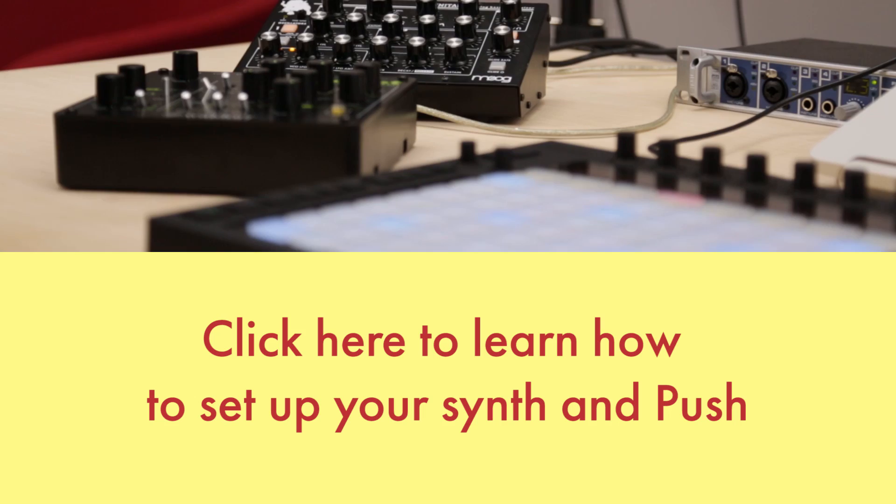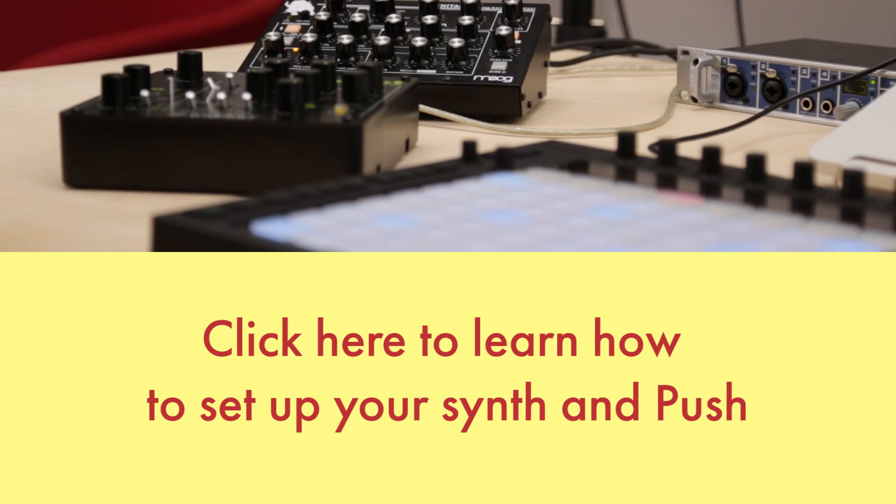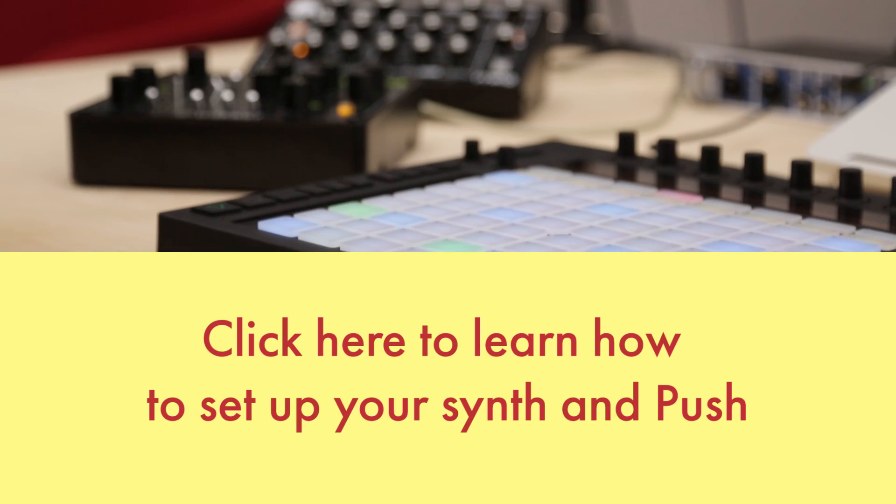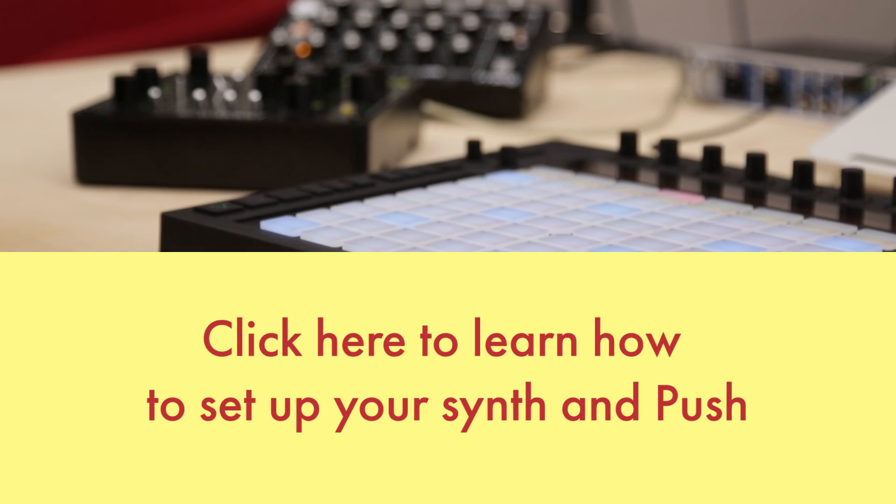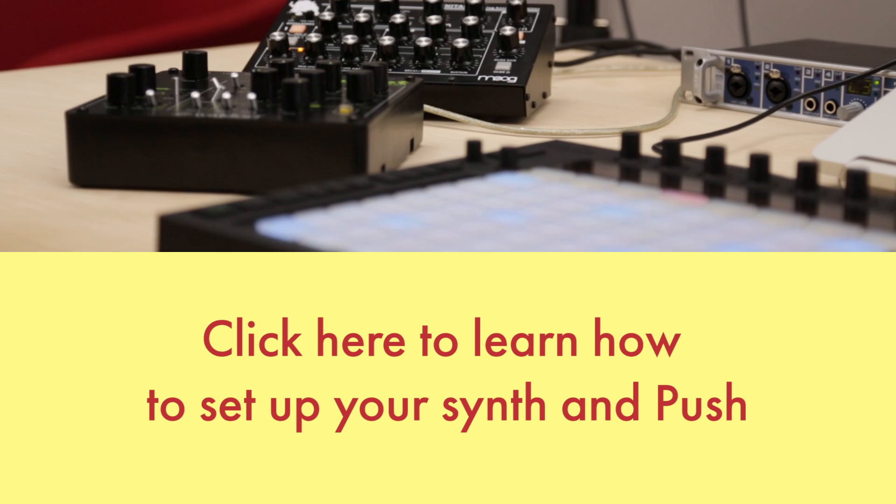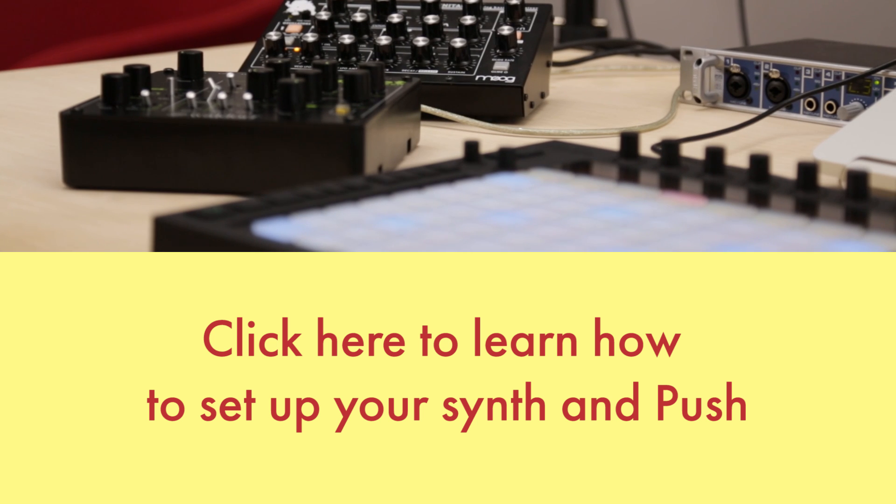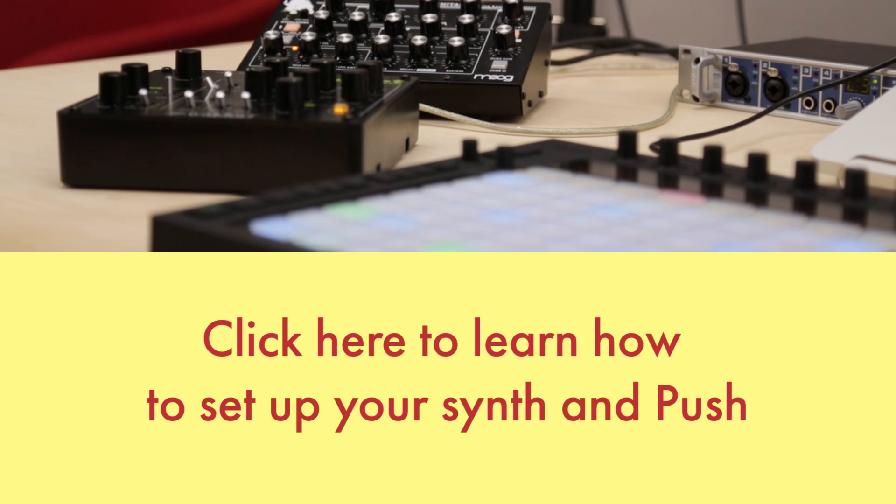We've shown you how to connect your synth with Push in another video. Be sure to check this out if your synth isn't already set up.